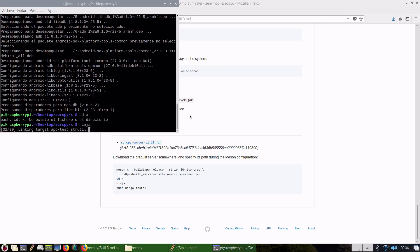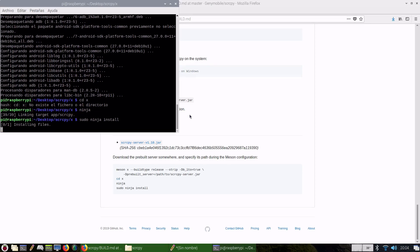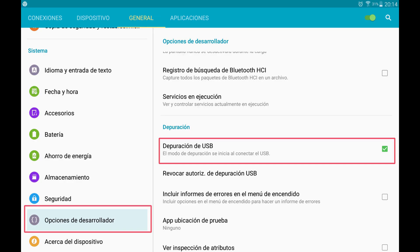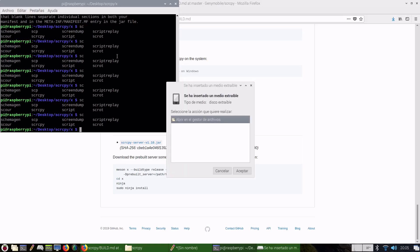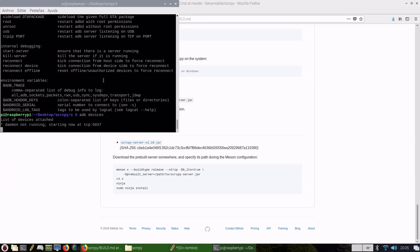So, run Ninja to build the program, and then sudo Ninja install to install the program. Remember to have USB debugging enabled in your developer options on your Android device.